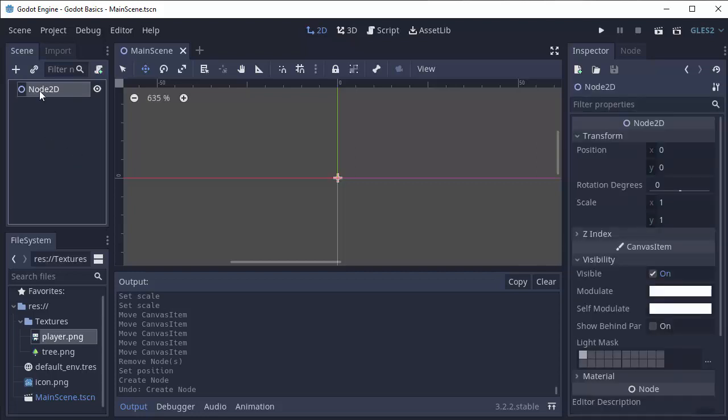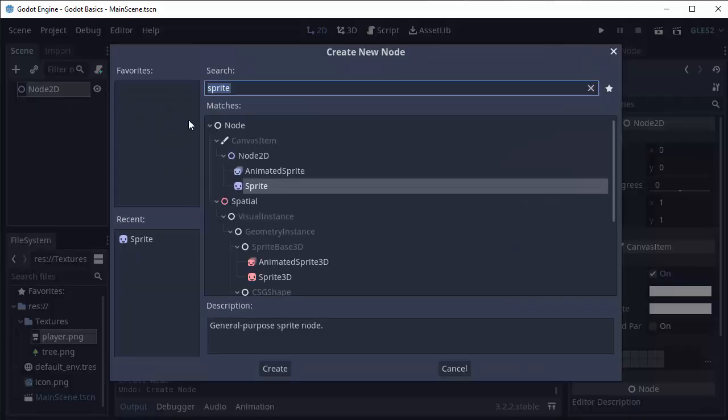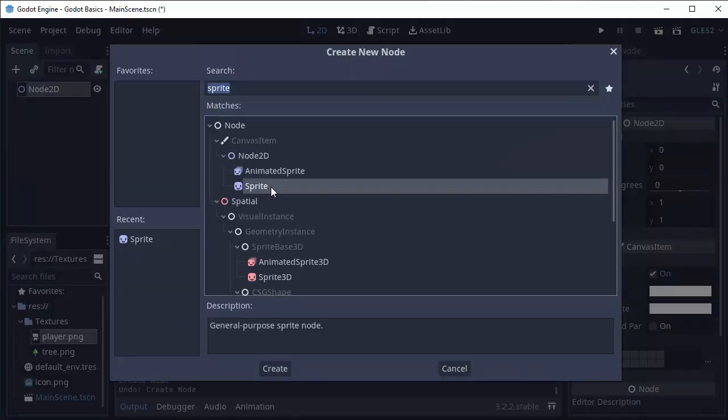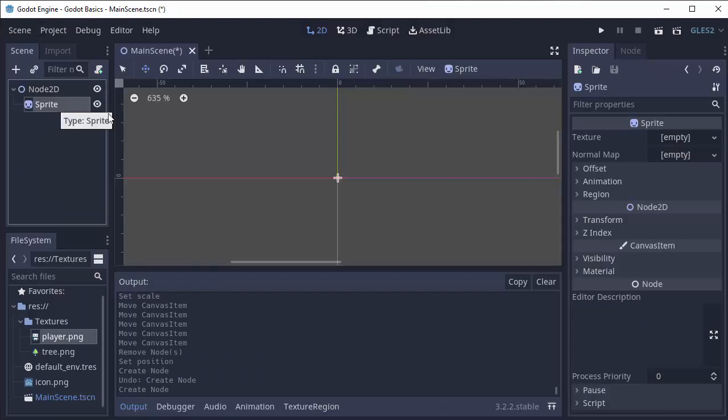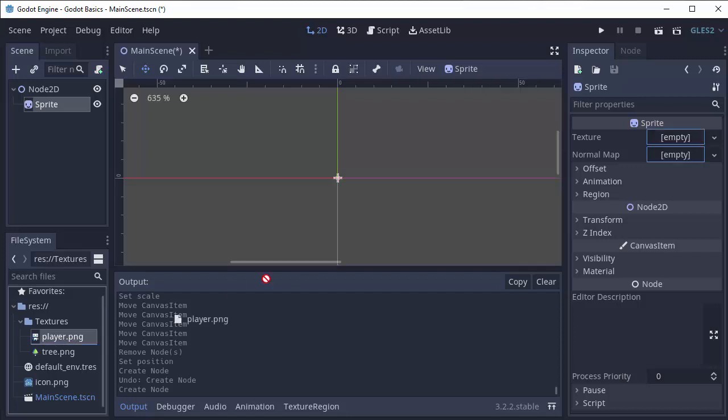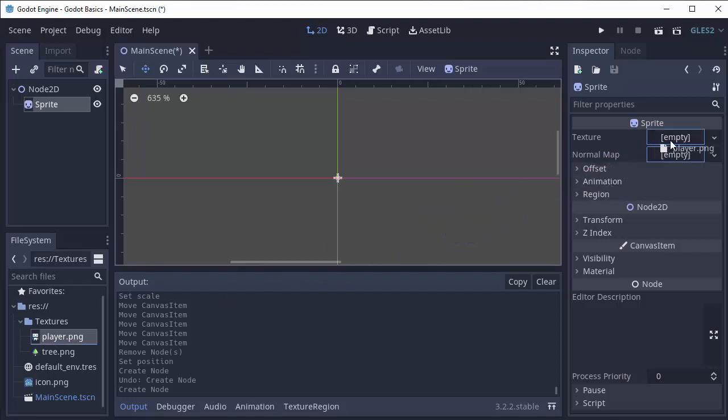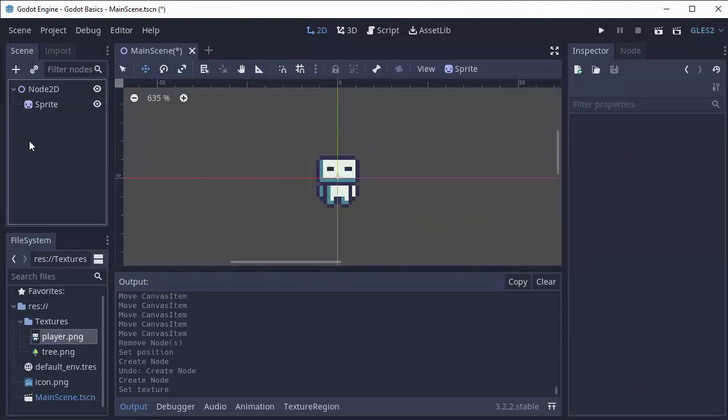If we click on this node 2D and right-click and add a child node, we're going to add a sprite node. A sprite is just how we can display an image to the screen. So I'll click on my sprite node and drag in a texture to the texture field here. That way we can see my player.